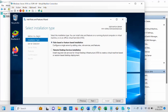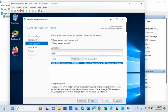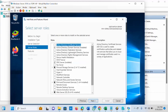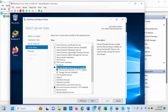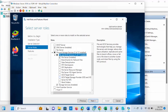We are going to select 'Role-based or Feature-based Installation'. Click Next. This is the server we are installing the role on. Click Next. Under this page we are going to check the box for File Server Resource Manager. You'll see 'File and Storage Services' — just expand it, then expand 'iSCSI Services' as well, then scroll down and you will see File Server Resource Manager.